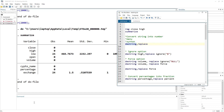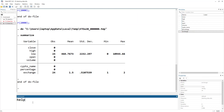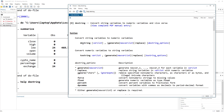Let's look at the help menu of destring. The syntax is: start with the command name, then write the list of variables — it accepts one variable or multiple variables — then comma, then we have two options: either we can generate a new variable (which would be numeric) or we can replace the existing variable without creating any new variable. Lastly, we have different options that we can use.